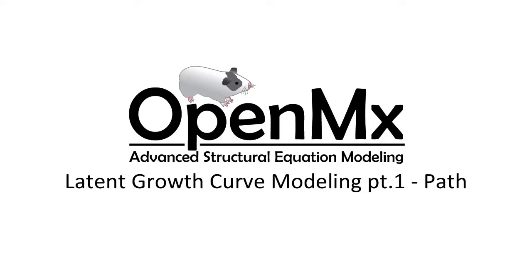Hello and welcome to the OpenMX video tutorial series. In this video we will be discussing latent growth curve analysis.